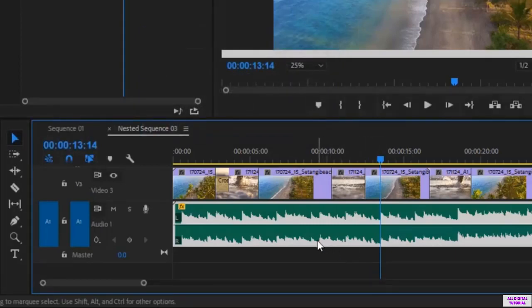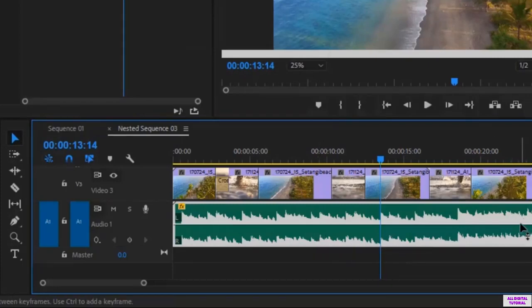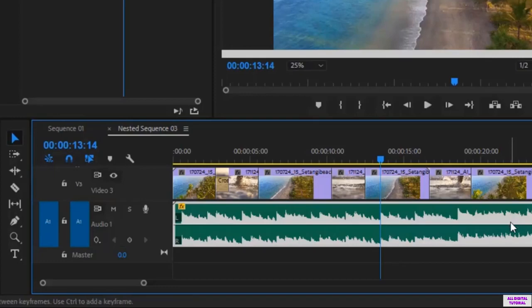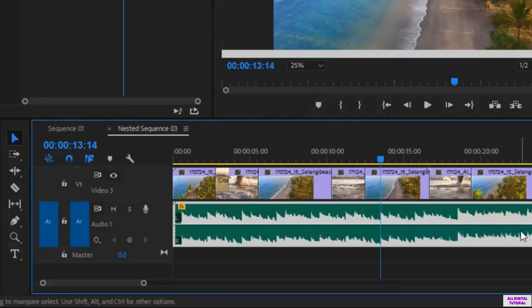Now we move to lower the volume for just a certain part of the audio. We won't be reducing the volume in the whole audio. We will reduce the volume only in a certain part. For example we will lower the volume at the end of the audio.